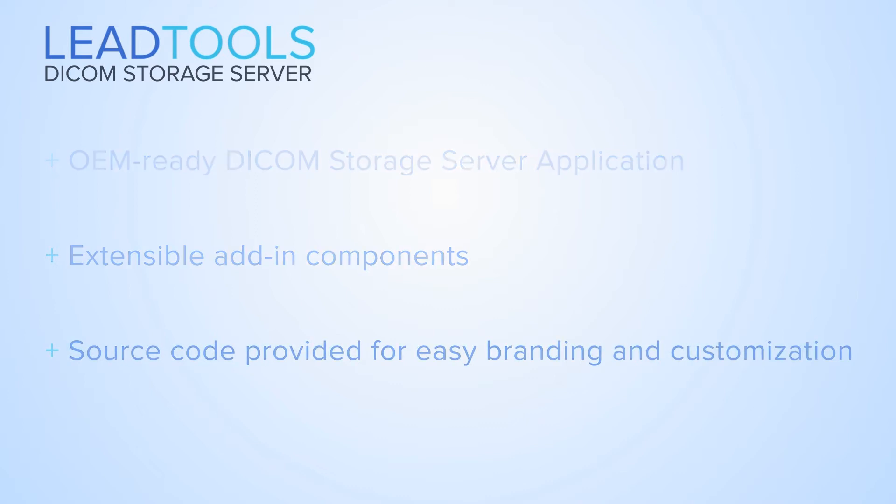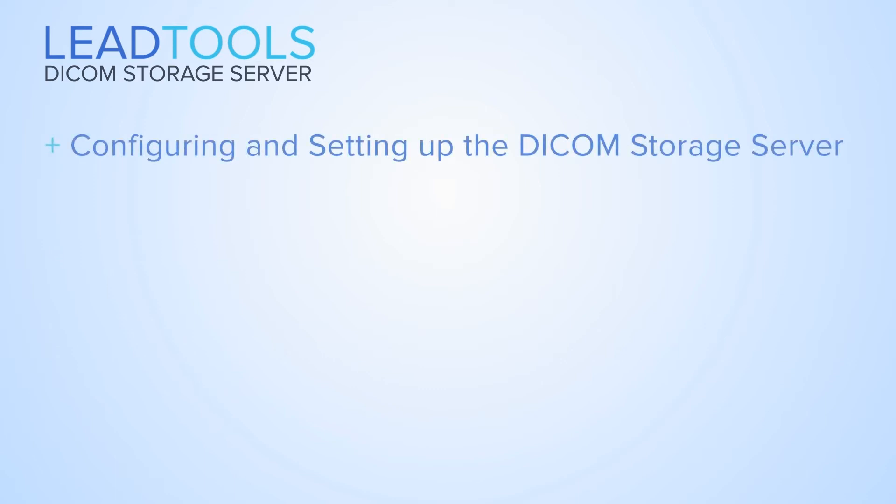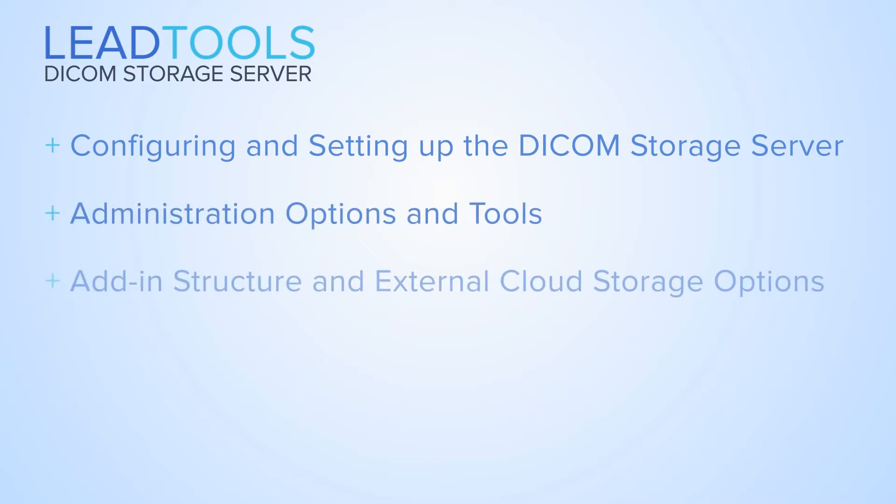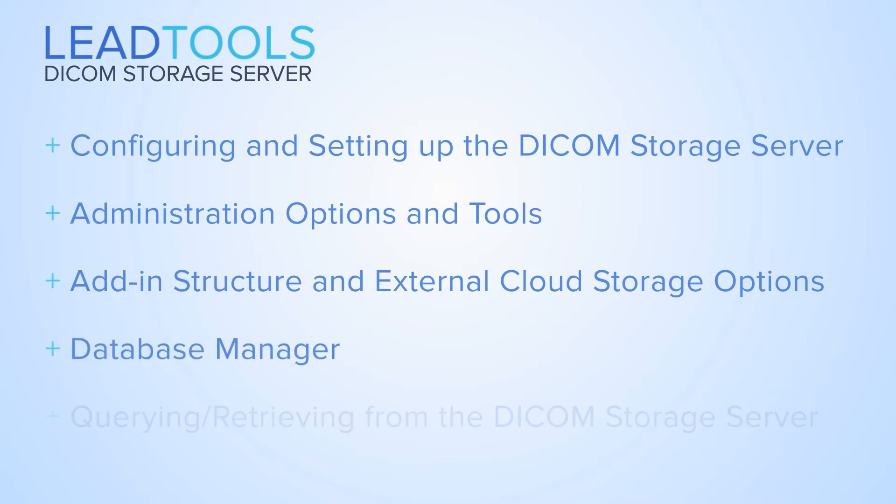In this video, we will show how to configure and set up the DICOM storage server, explore some of the administration options and tools, add and configure the external cloud storage add-in, use the database manager to add a DICOM directory, and query and retrieve images from the server using the medical workstation.